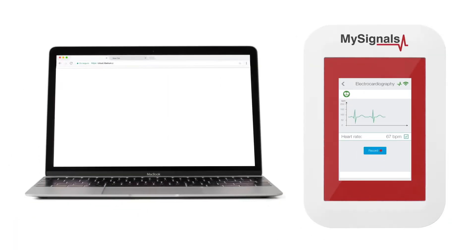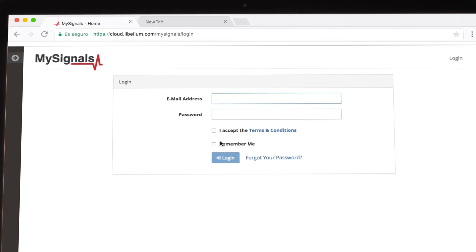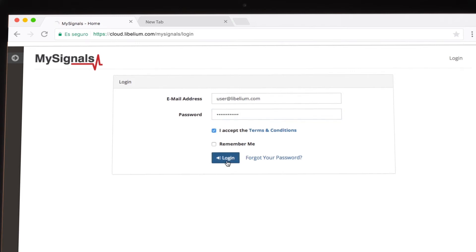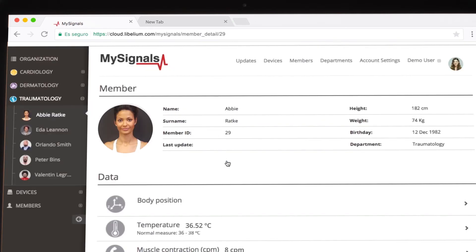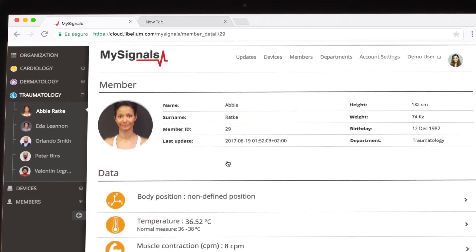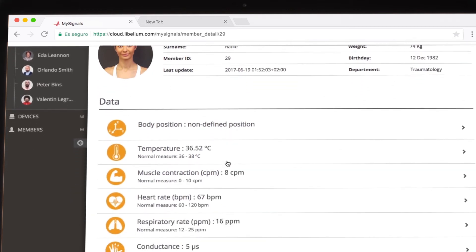In order to see the monitored information on the cloud, log in to the MySignals website with the credentials given by Labellium. Once you access the website, the Member Profile page appears.